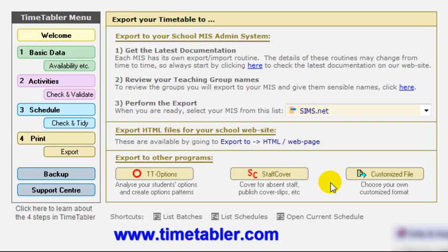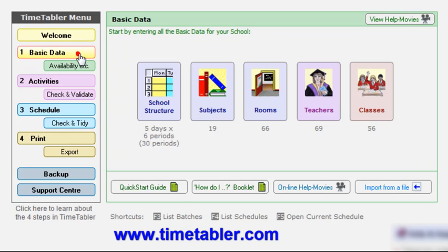You can also export from this screen here in various other ways. But that, I think, gives you a brief overview of the four main steps in using timetabling.